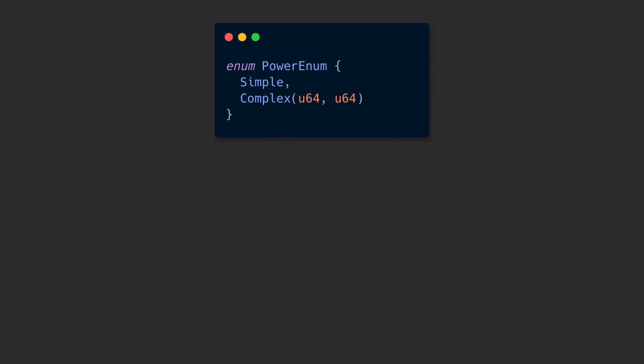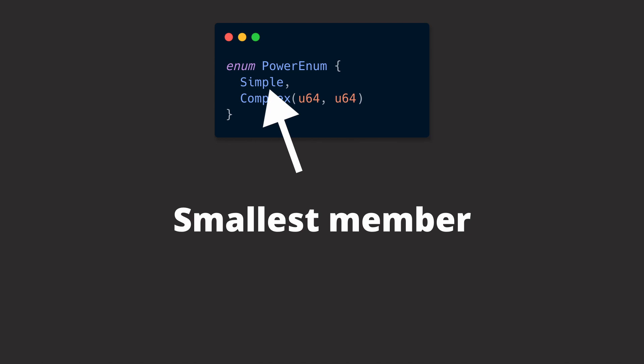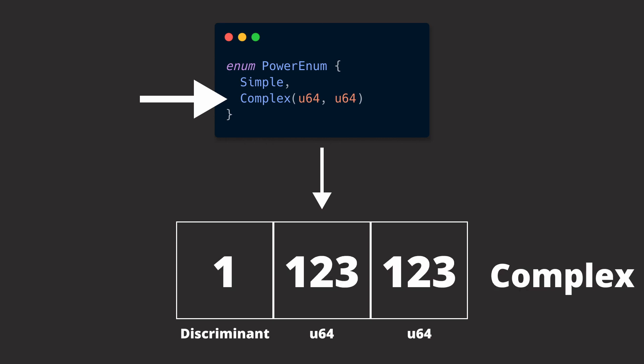Memory-wise, it's good to know that an enum always takes up as much memory as its largest member. And it doesn't matter whether your smallest type has no nested data. If the largest member takes two 64-bit integers, an instance of the enum will always take up that much space, plus some size for a discriminant.